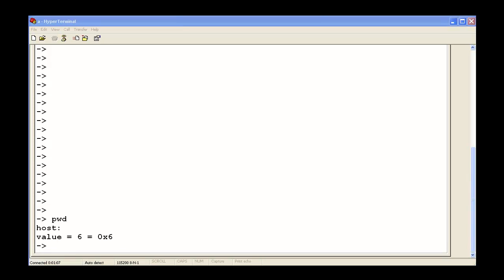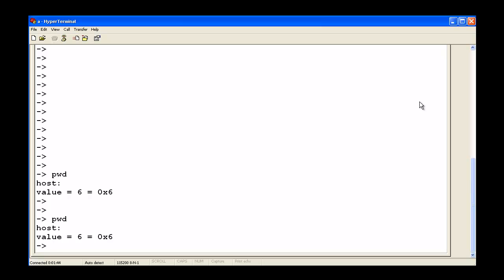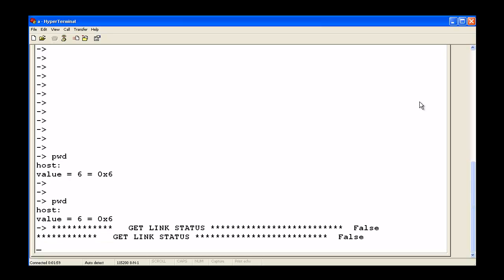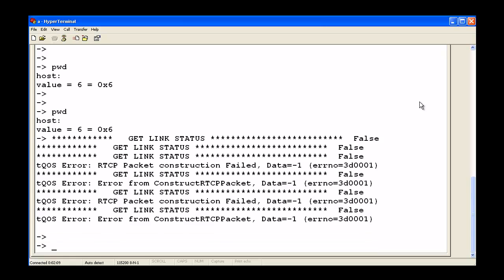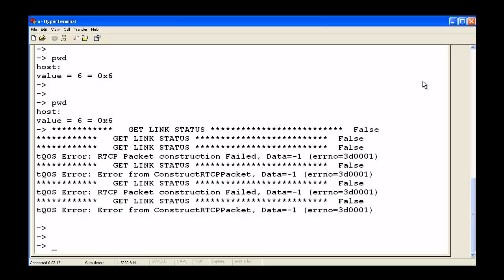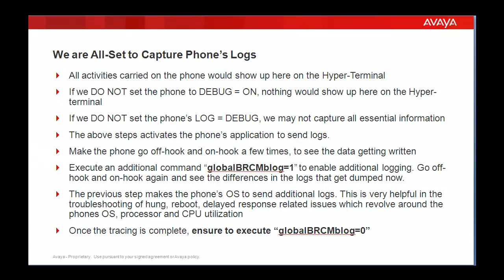I have now logged into a phone. This is where I land. I hit Enter a few times and I am into the phone. I run a random command 'pwd' to see how things are shaping up — the HyperTerminal is responding. Let me go off hook and on hook a couple of times and see how things show up in the HyperTerminal. You can see messages are being logged in. I just went on hook and off hook three times and then executed the command as shown in the presentation.